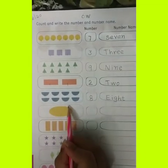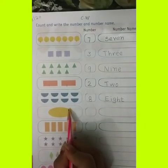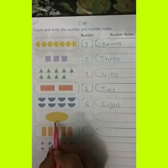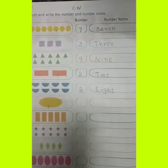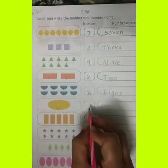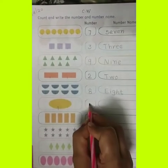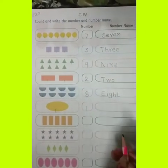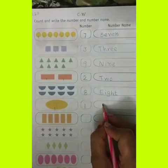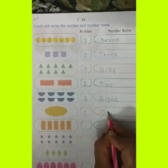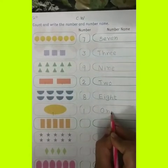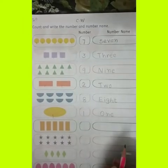Which shape is this? This is oval shape. How many ovals are there? Only 1. So you can write down here number 1. Number name is O, N, E — 1.